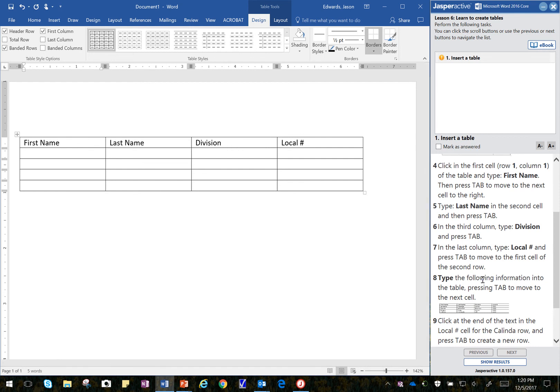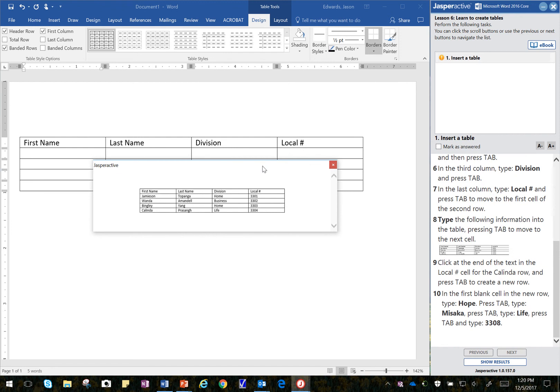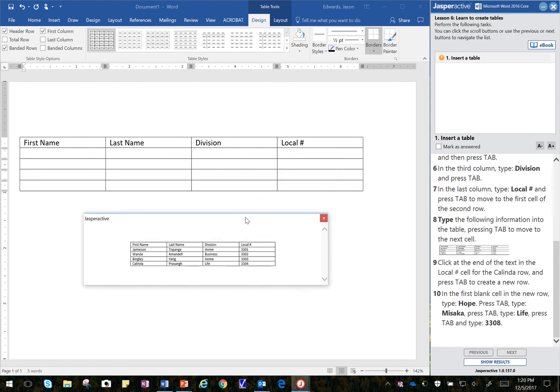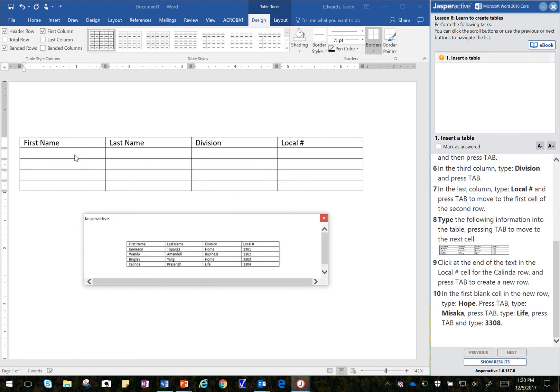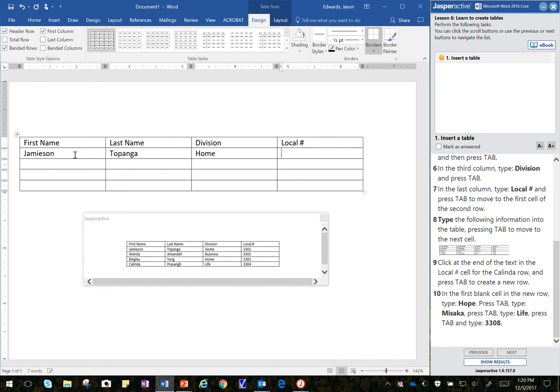and then it says to type all this information here. So I'm going to scroll down so I can see this, and I'm going to key that in. I can grab this here right at the title bar. And I'm going to key in the information that it has here. So Jameson, and Topanga, home, 3301. I can touch tab, takes me down again.